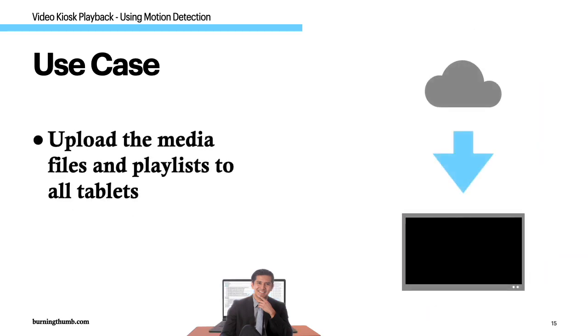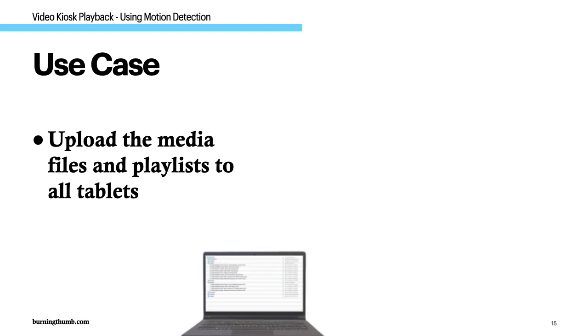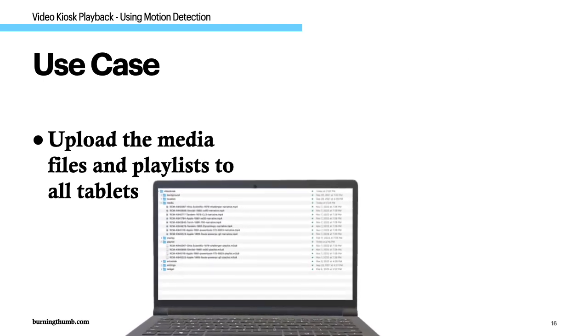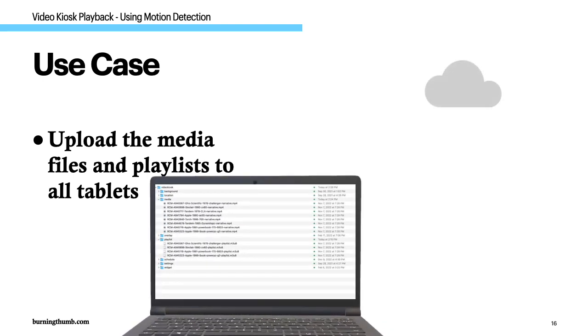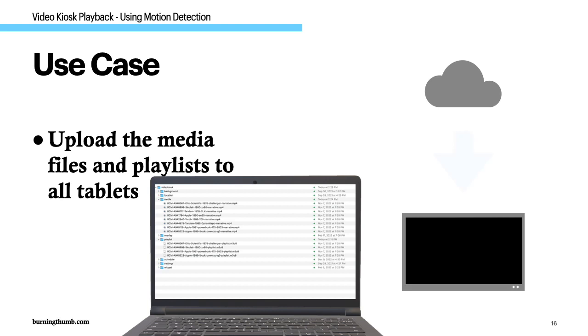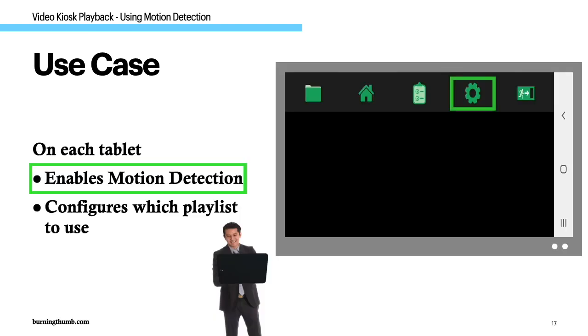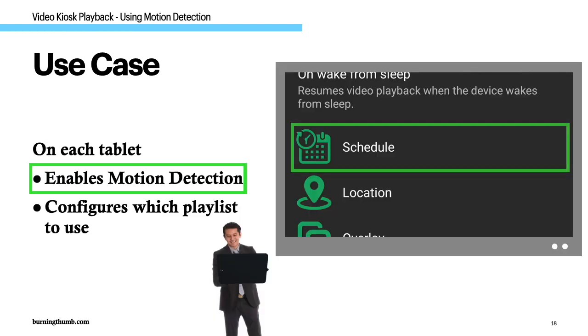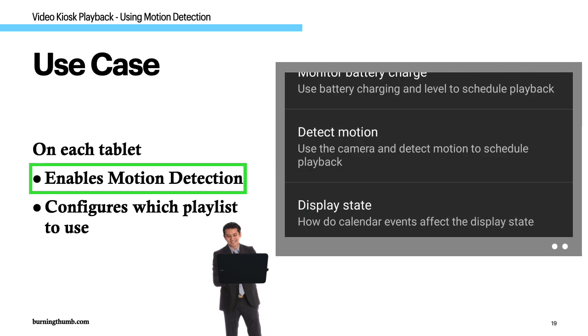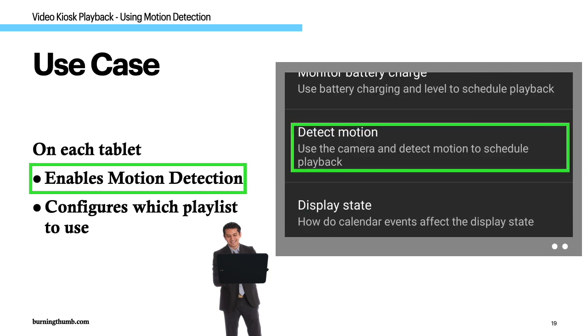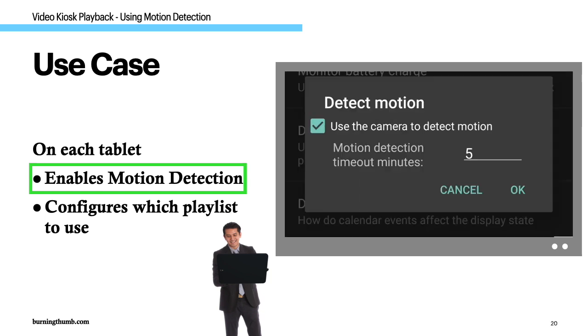He moves all the video files and all the playlists to all the tablets using video kiosk's cloud update feature. Next he edits the settings for each tablet. On each tablet he changes the schedule settings to use motion detection playback.